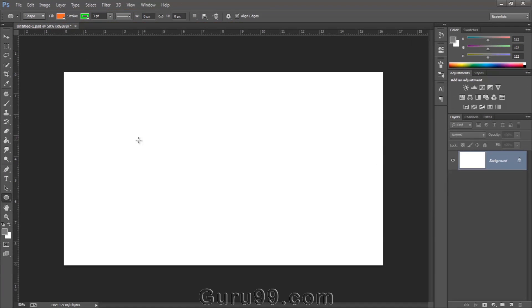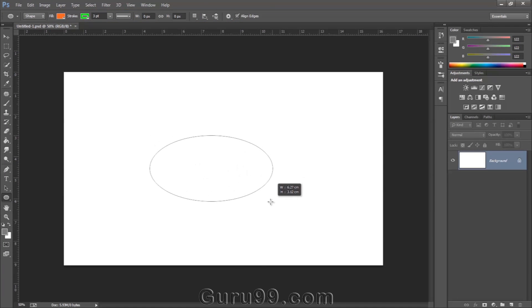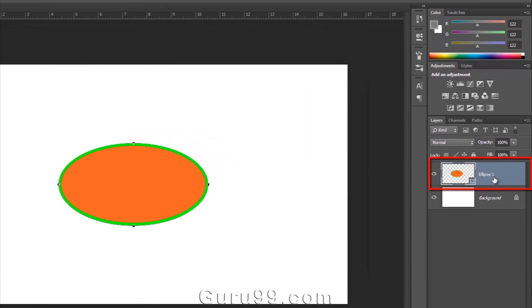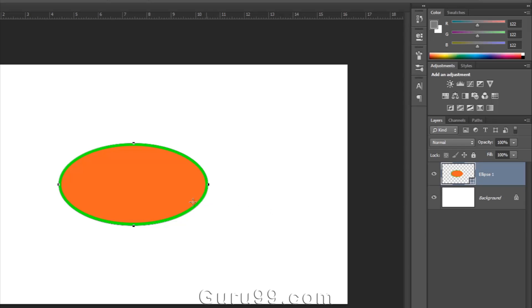Now draw the shape and see in the layer panel a new layer was created. You can see a small path icon on the layer, indicating this is a shape layer.